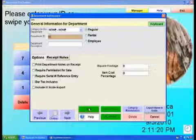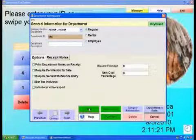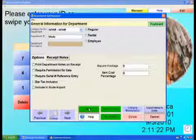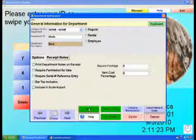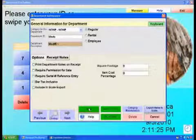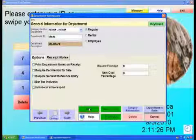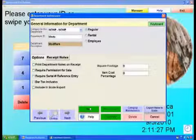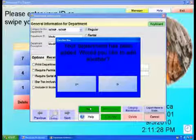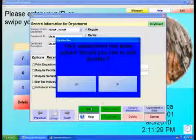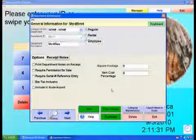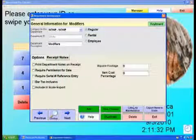Select Add Department. Enter a department ID, for example 'mods', and then a department description, for example 'modifiers'. When done, select Save. Select No to not create another department, then select Exit.